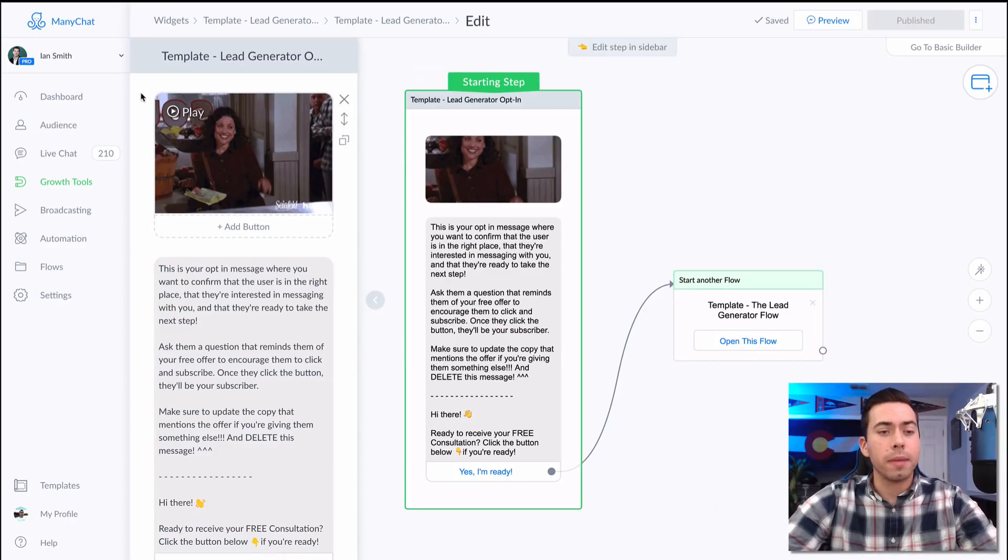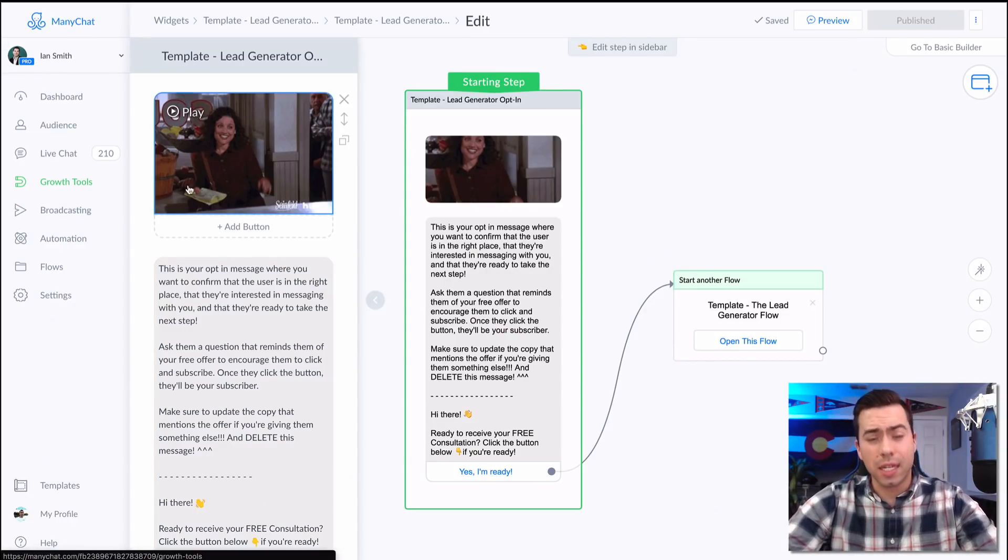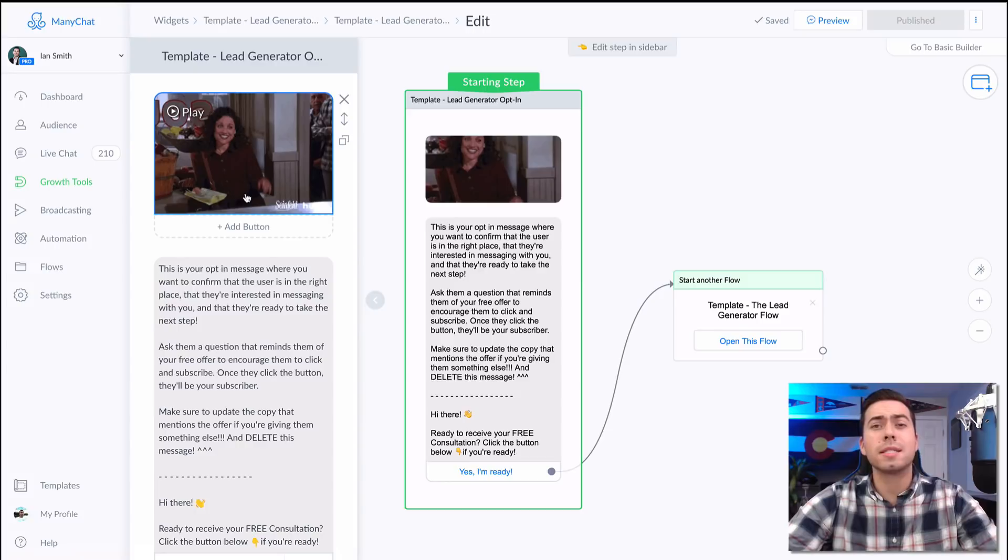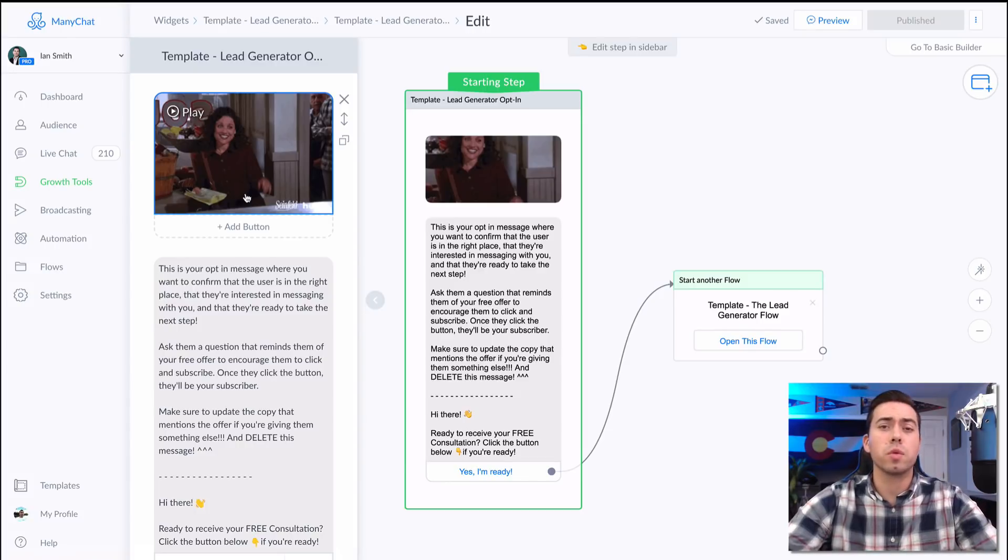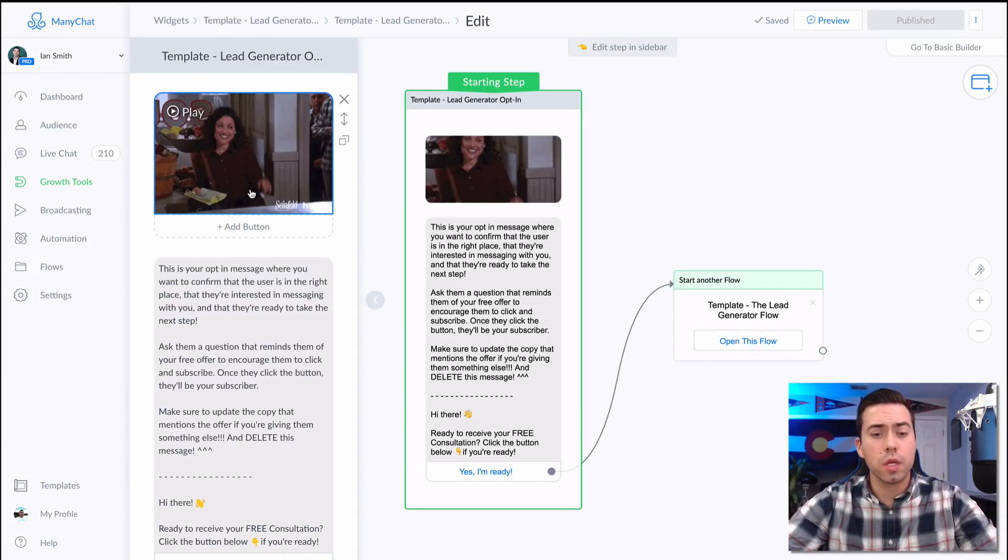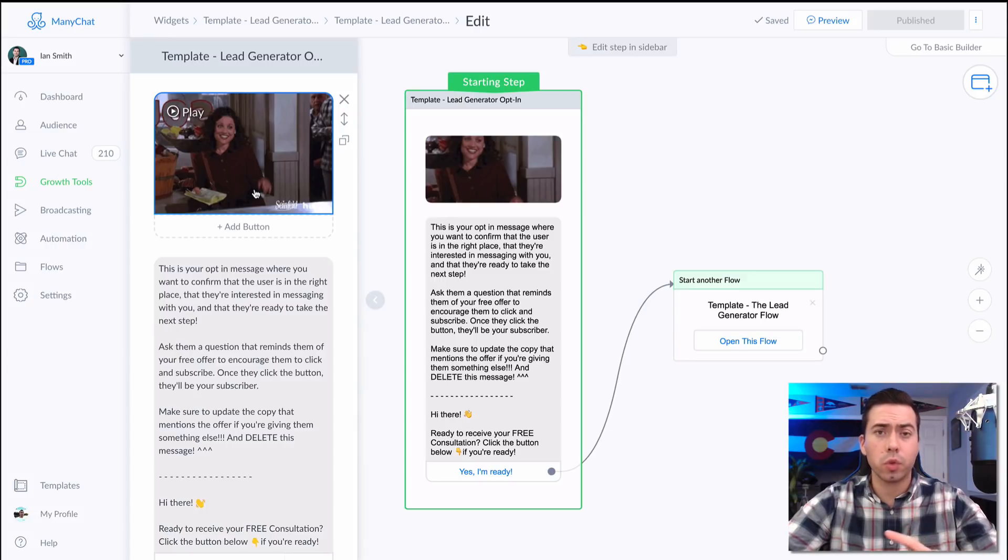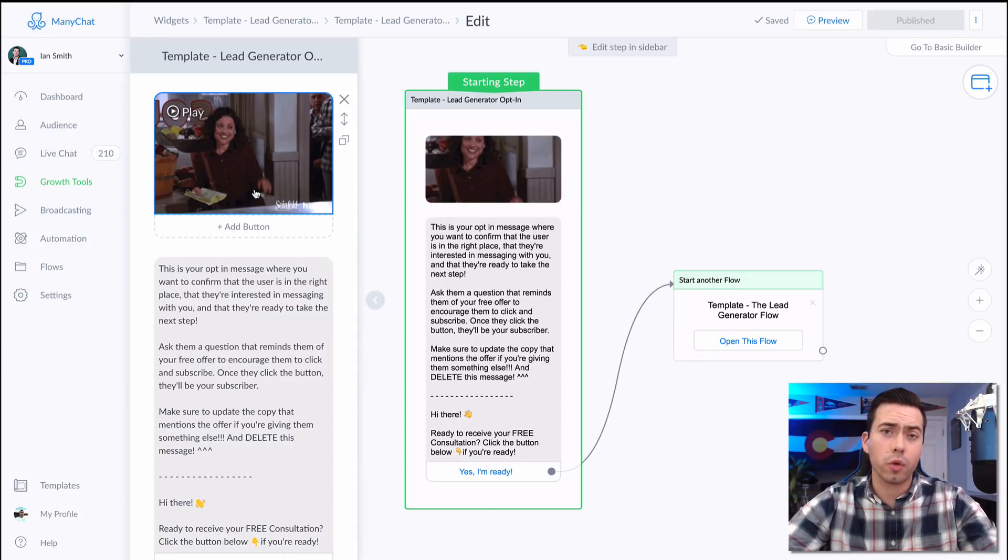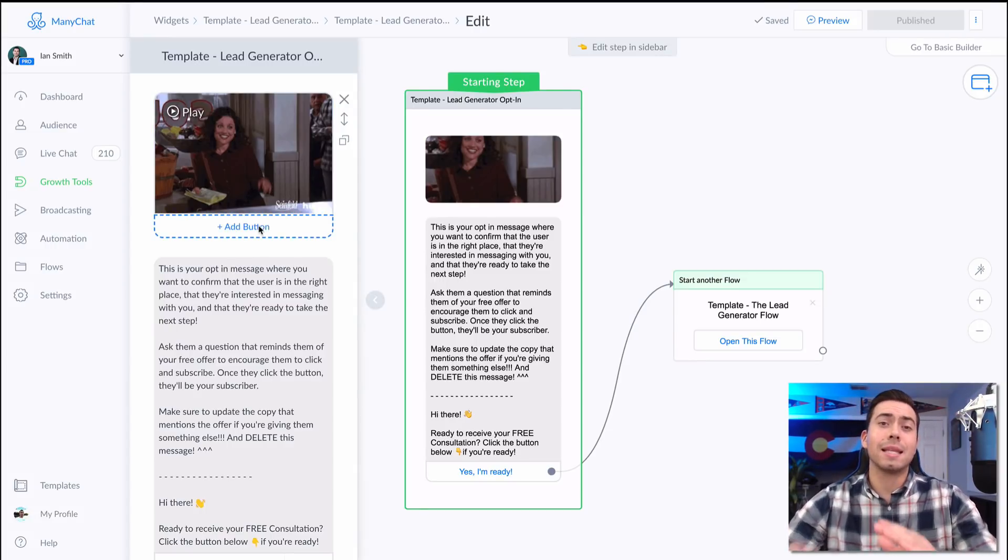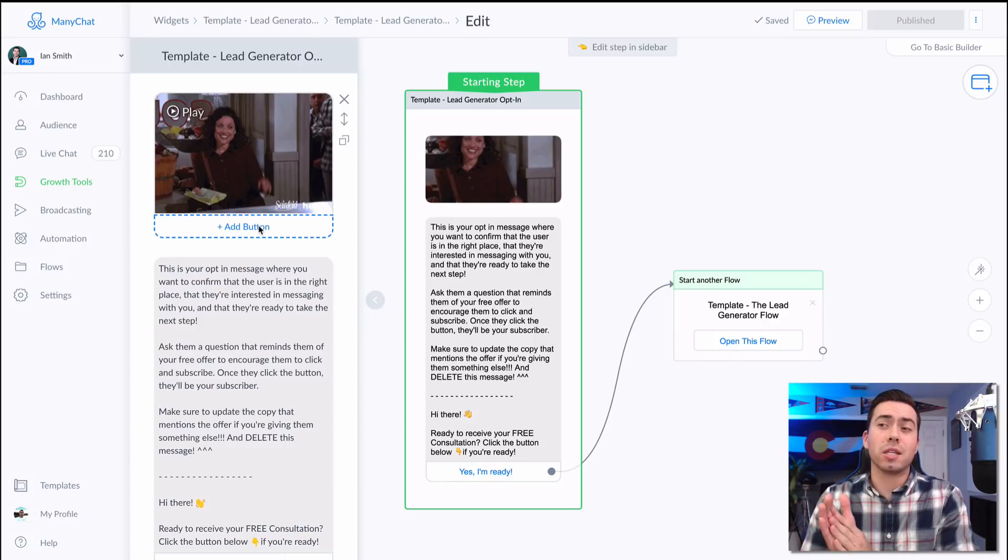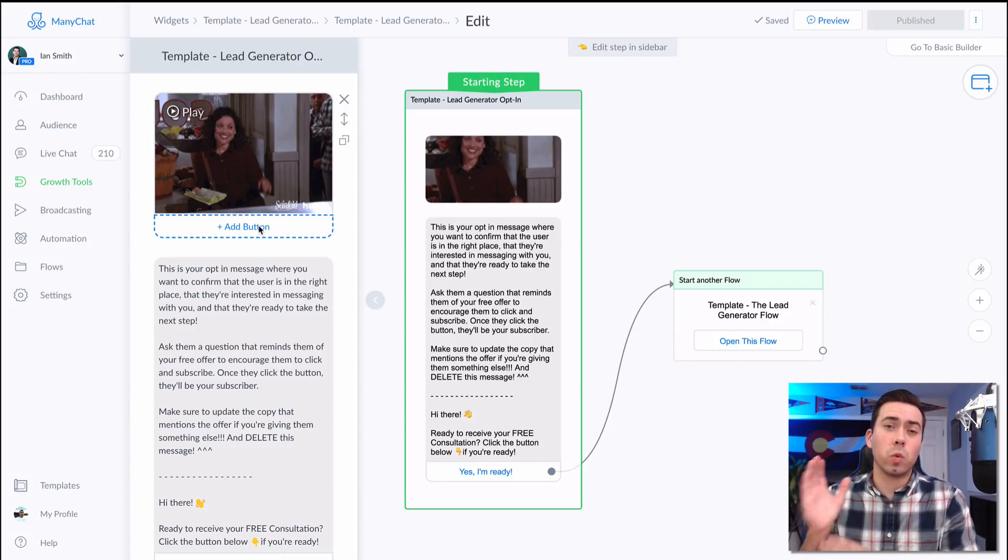So now let's jump into this video template tour. We are here in the mini chat platform in the growth tools section. This template actually comes with two growth tools: one being the Facebook ads JSON growth tool and the other one being the messenger ref URL growth tool.